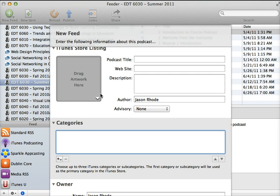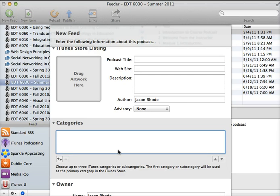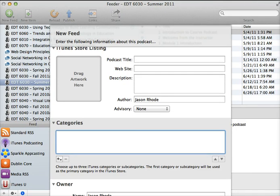You can drag album artwork here. So if you have an image that you want to be the visual representation of your podcast, you drag that here. And then you simply walk through the steps. Step by step, it will walk you through creating that feed.